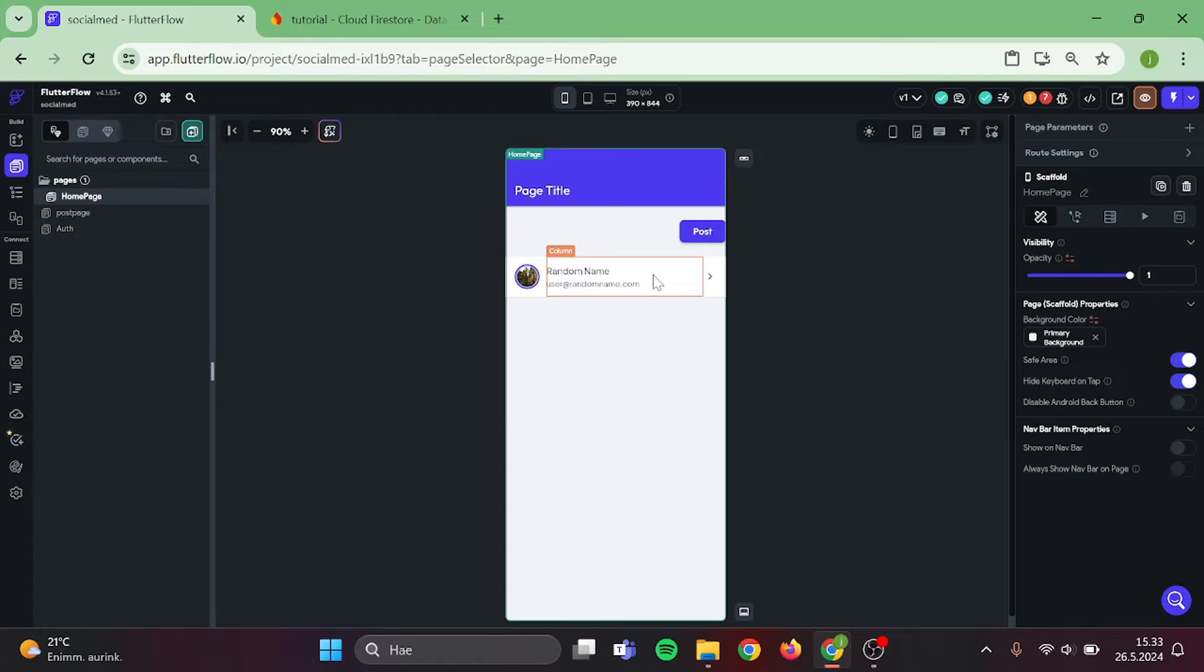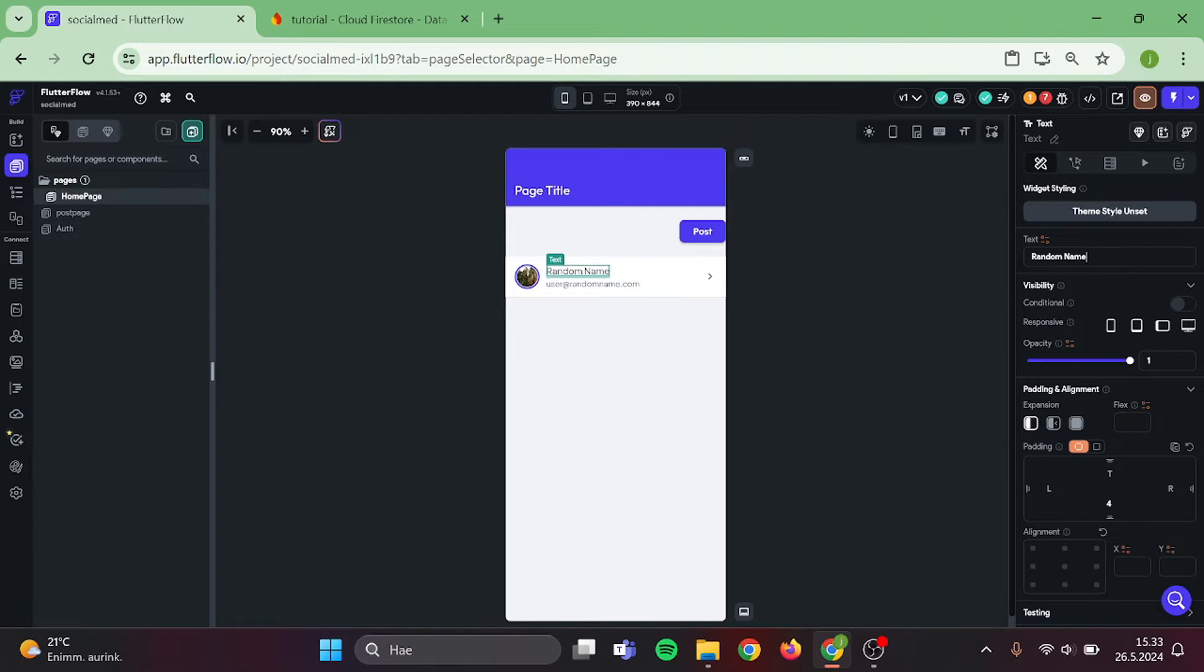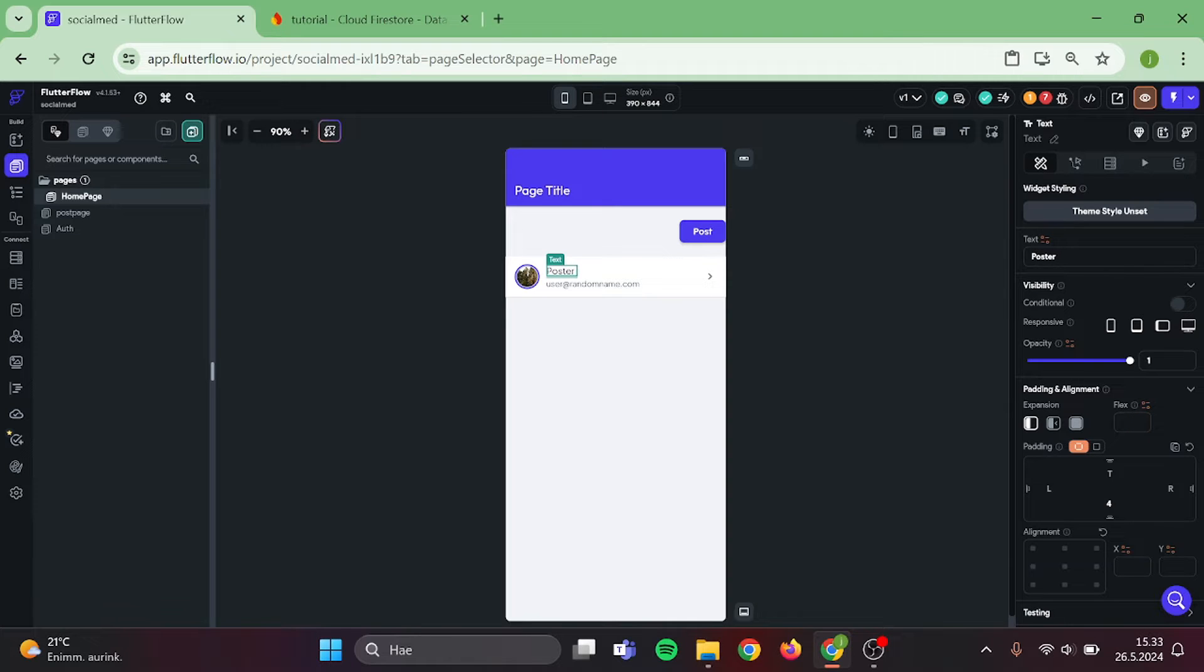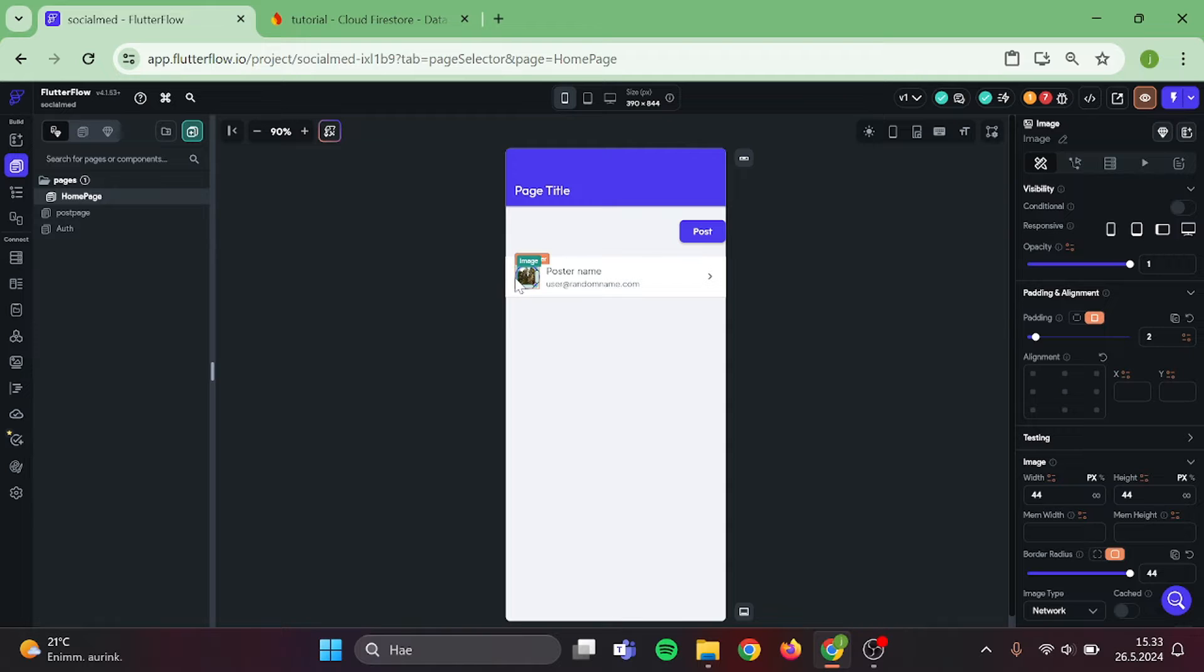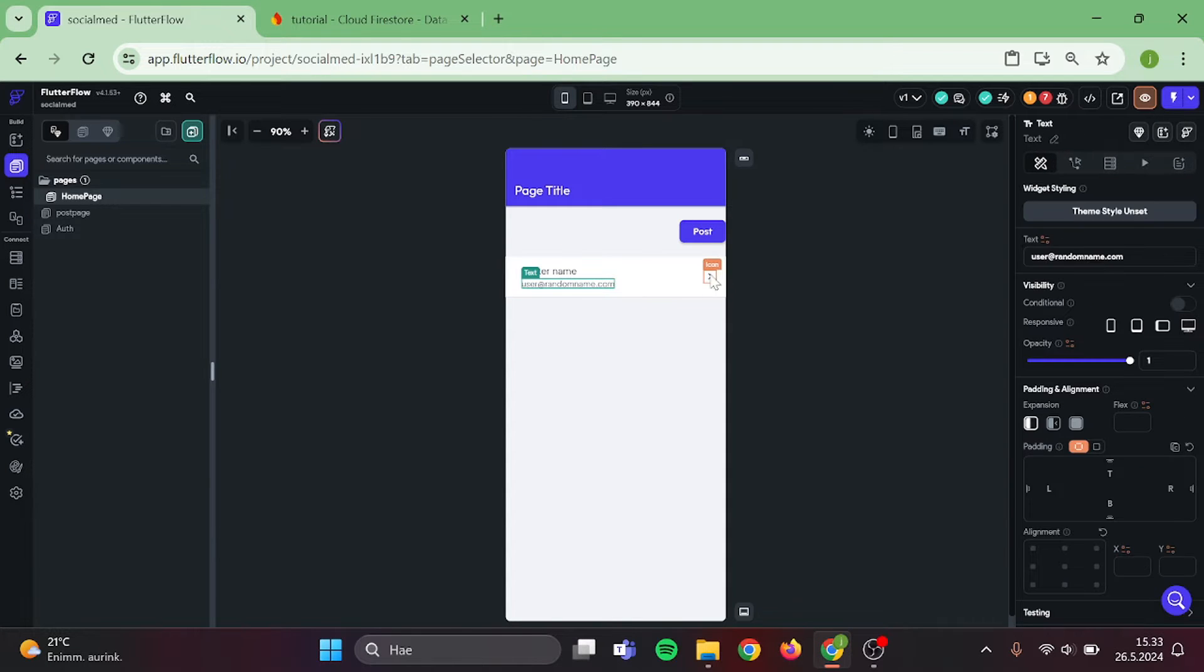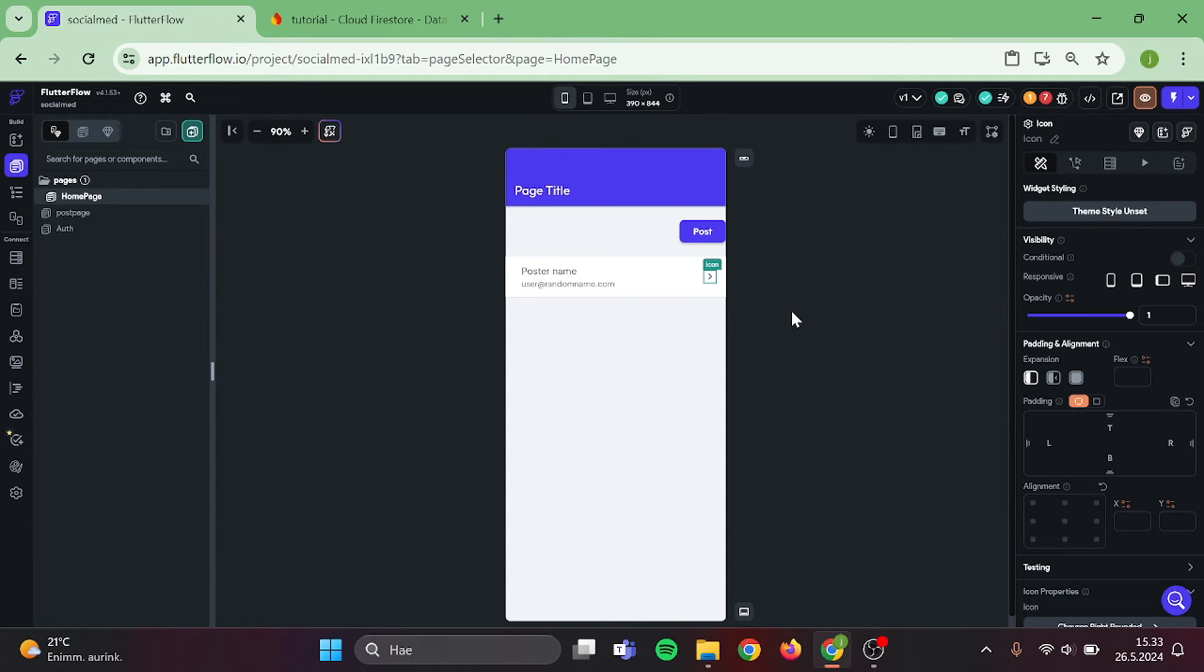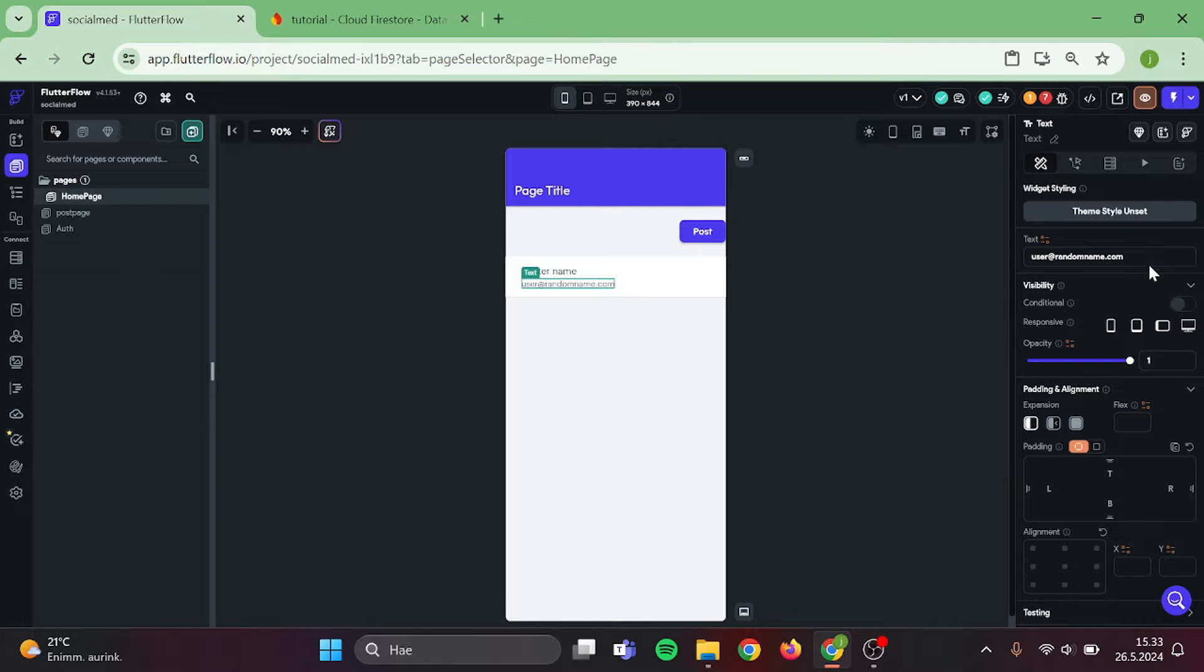Now I can start to edit this container. So the top will be Poster. We can remove the image from the left, because we will not be using Profile Picture for this app. Or maybe I might add it back later during the series, but let's see. The bottom text will be our Post Topic.